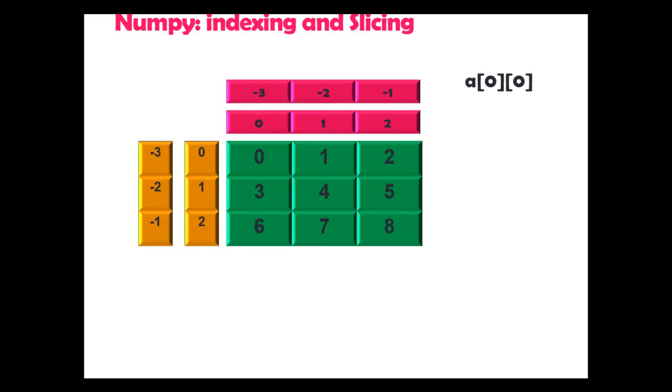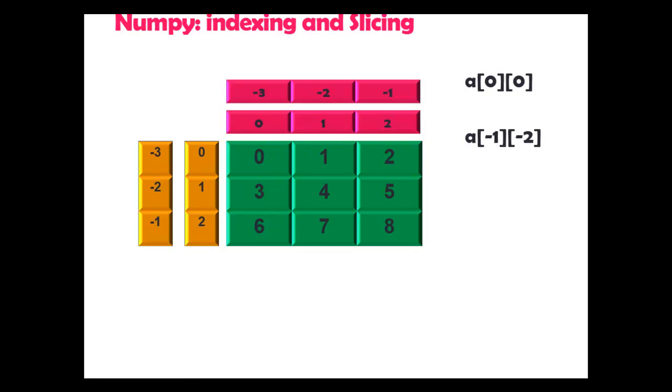Now what will be the output of a[0,0]? First this is row index and column index. So row index and column index, output is 0 in this case. What is a[-1,-2]? Row index minus 1, column index minus 2. It will select this row, this column, so output will be 7.